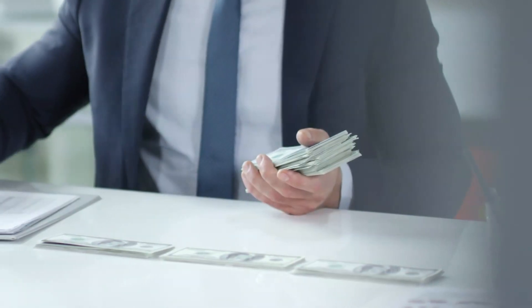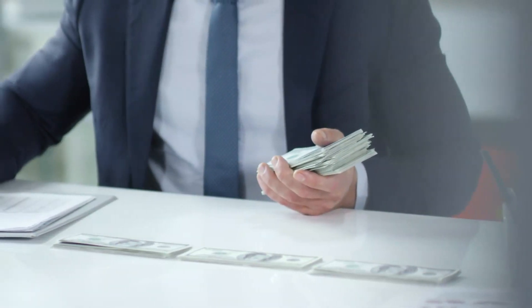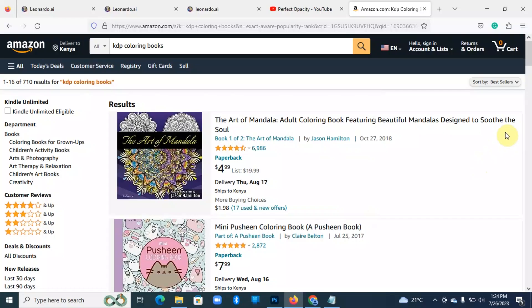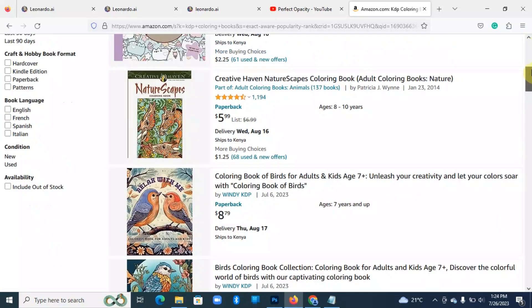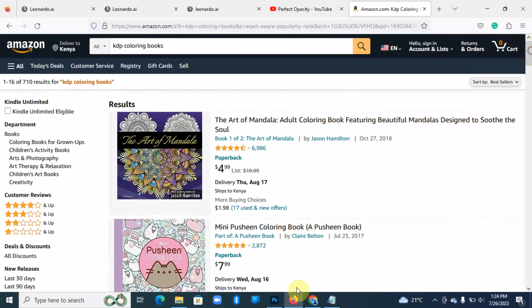For example, there are these books that I was checking in Amazon and they are doing pretty well. So imagine if you have such books, several of them, you could be making a passive income every month.